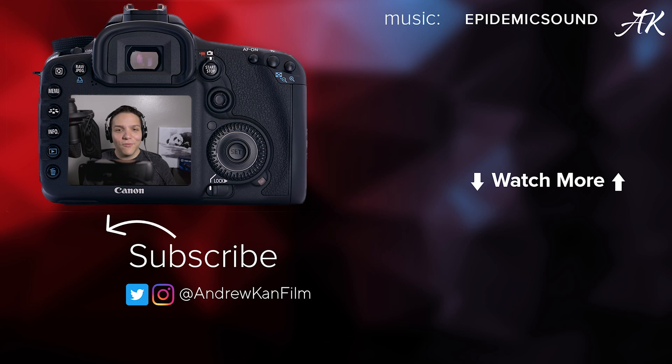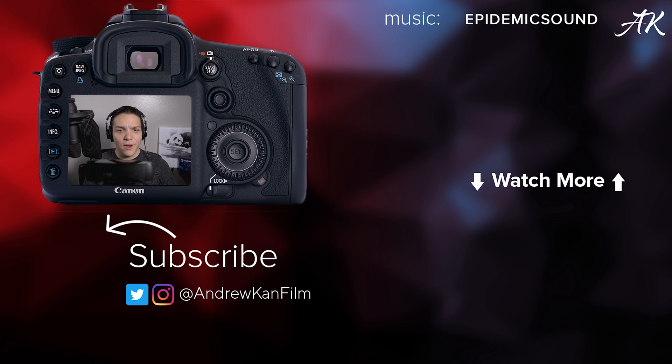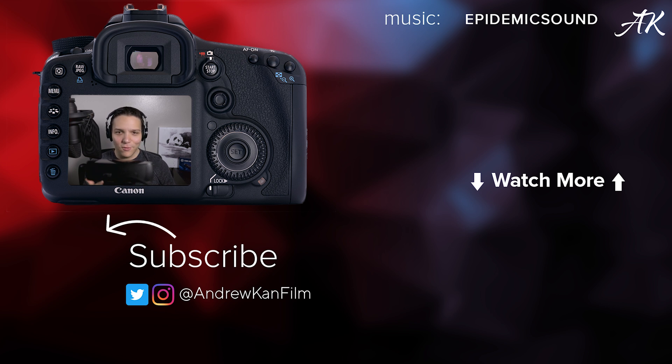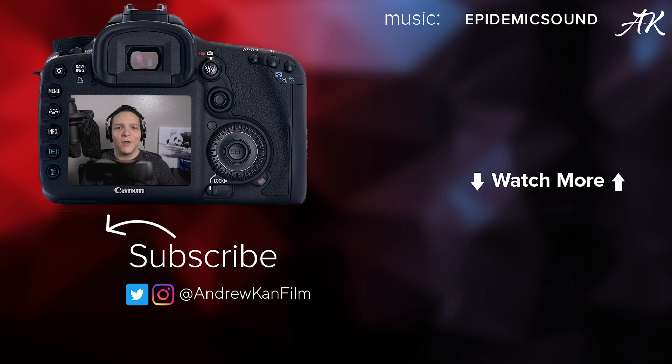That's really going to be it for this video. Let me know, are you streaming with the Elgato Cam Link 4K or are you using a Logitech C920? I'm curious, what are you using to stream with? I'm Andrew Kan and remember, if I can, you can too. If you'd like to see me maybe do an OBS tutorial, also let me know in those comments down below. Thank you all so much for watching.